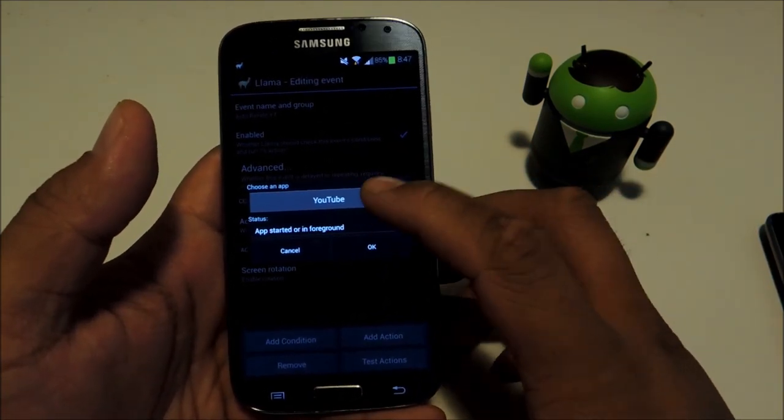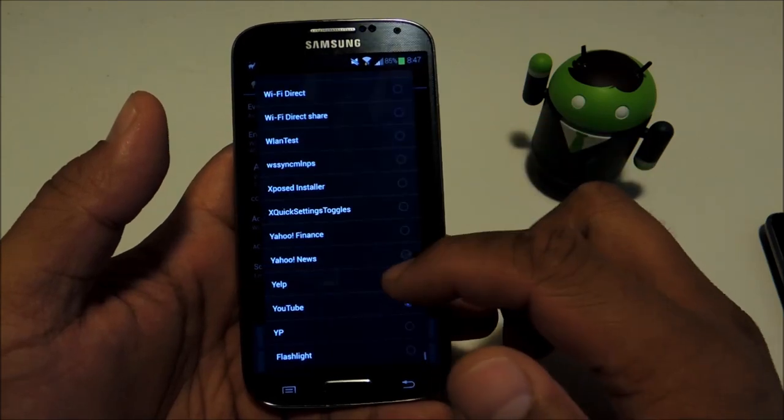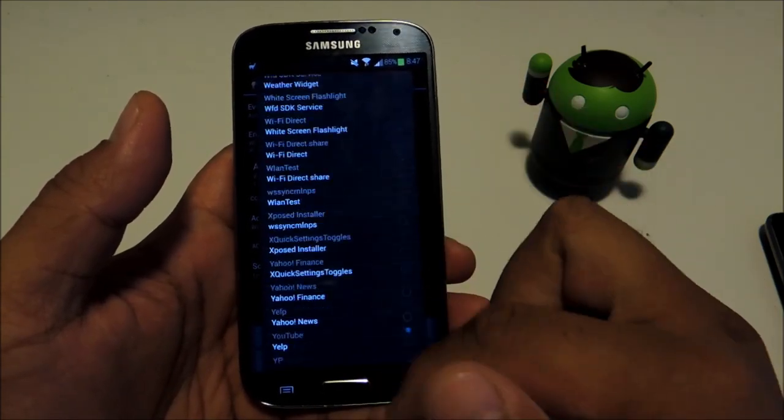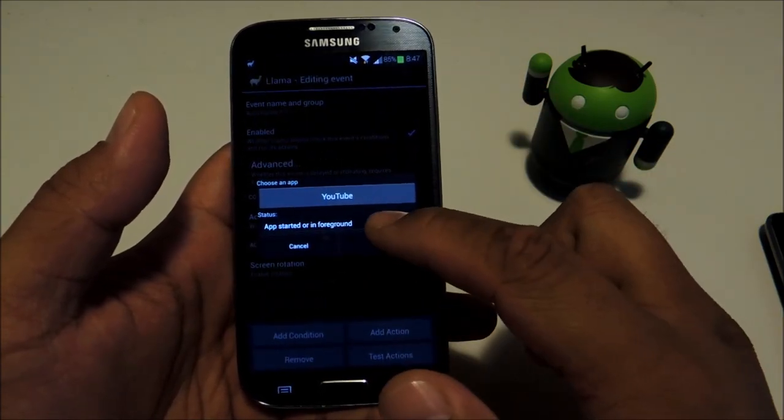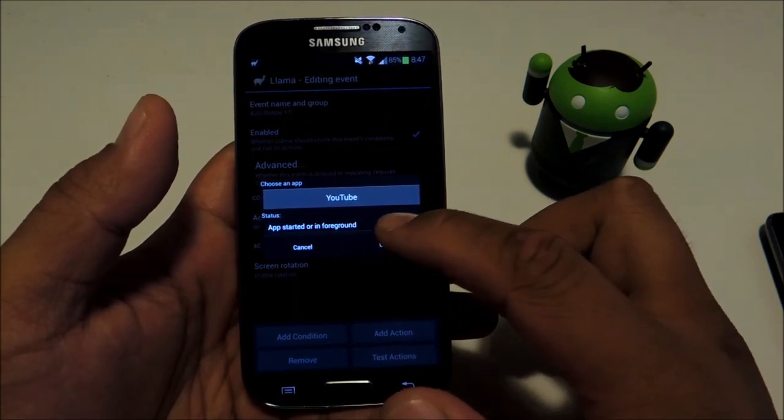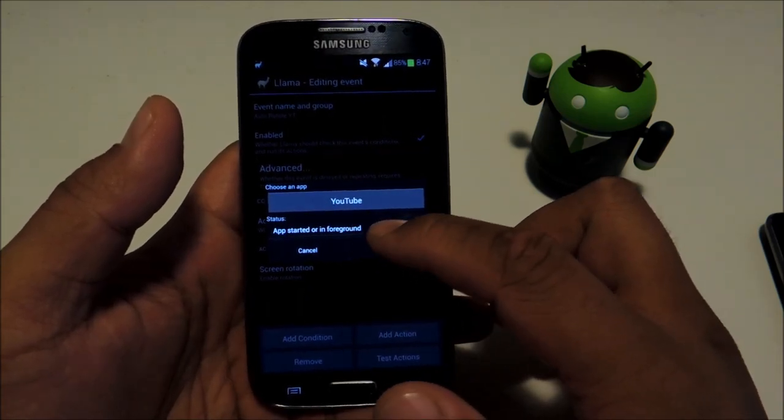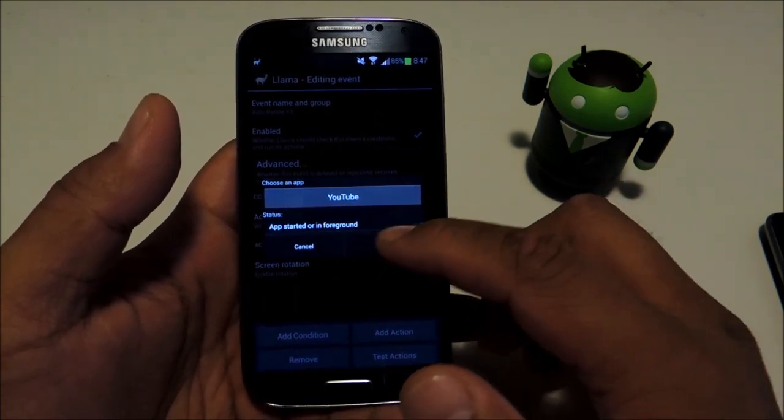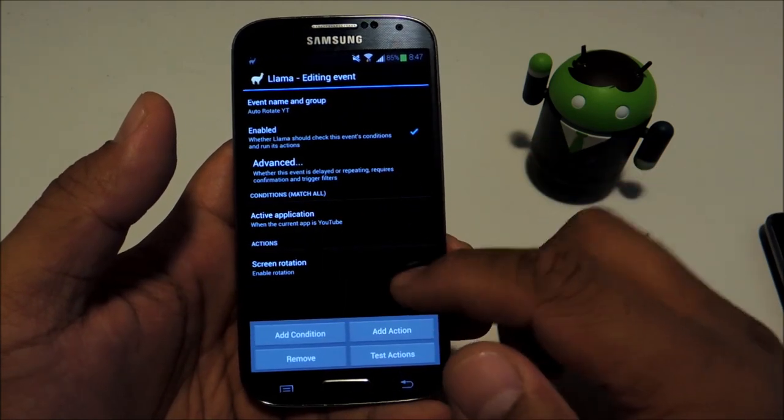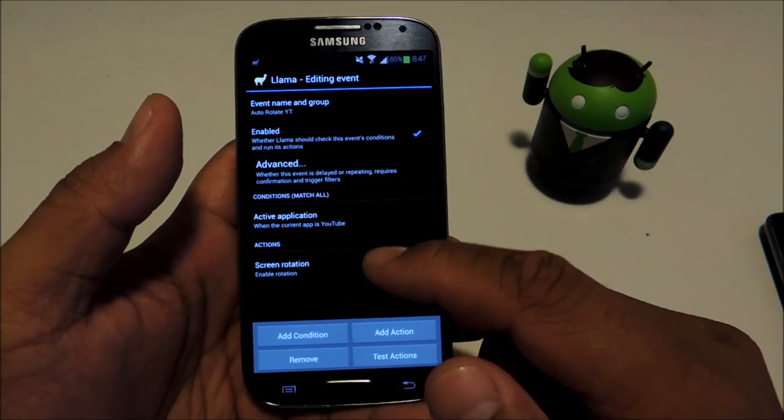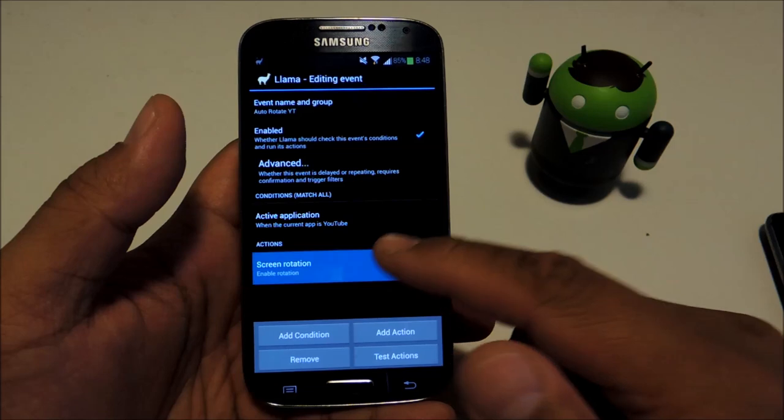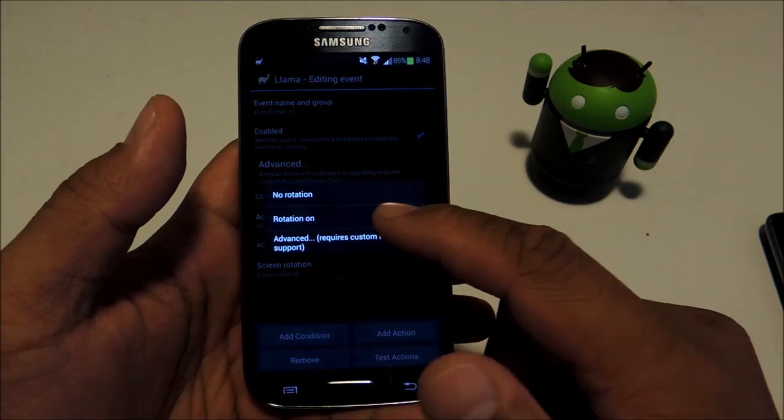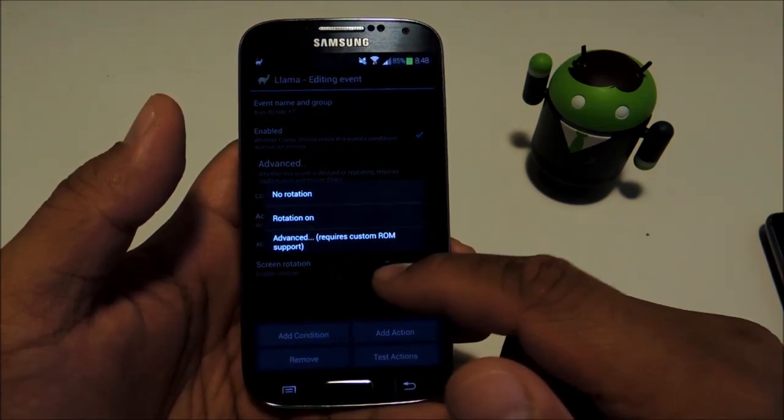Our condition is select an active application, then choose the app and scroll down to YouTube. It'll give you a master list of all the apps you have. Make sure the status is set to app started or in foreground. For action, you'll choose screen rotation and then rotation on.